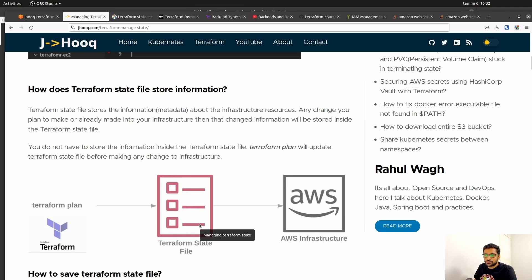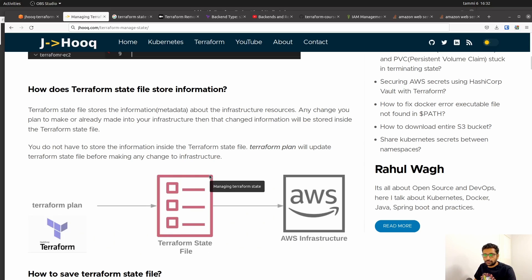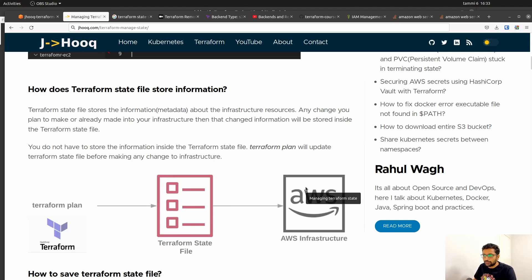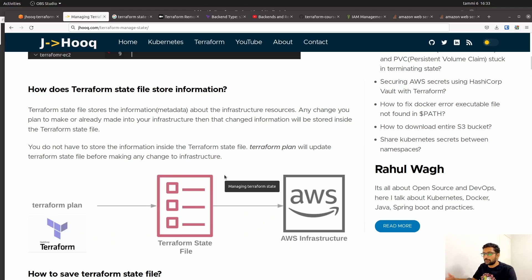In the middle you can see in red this is my Terraform state file, and it contains all the resource information in the form of metadata. This Terraform state file is created onto your local workspace — it is created by Terraform, not by you, along with your project. After you execute terraform apply, it will first create the Terraform state file and then apply all the changes to your AWS, Google Cloud, or Azure infrastructure. This is the typical flow of terraform apply or terraform plan, and this state file is created in the background.